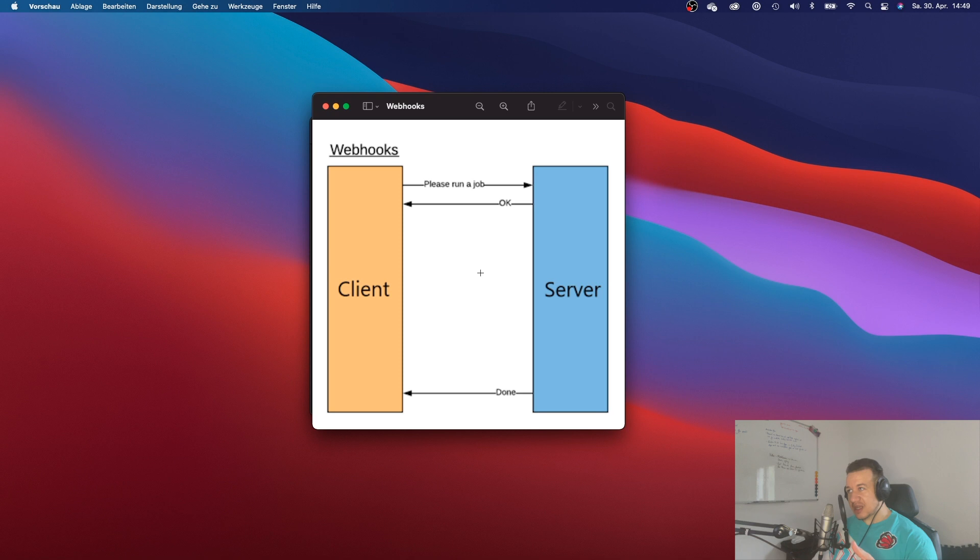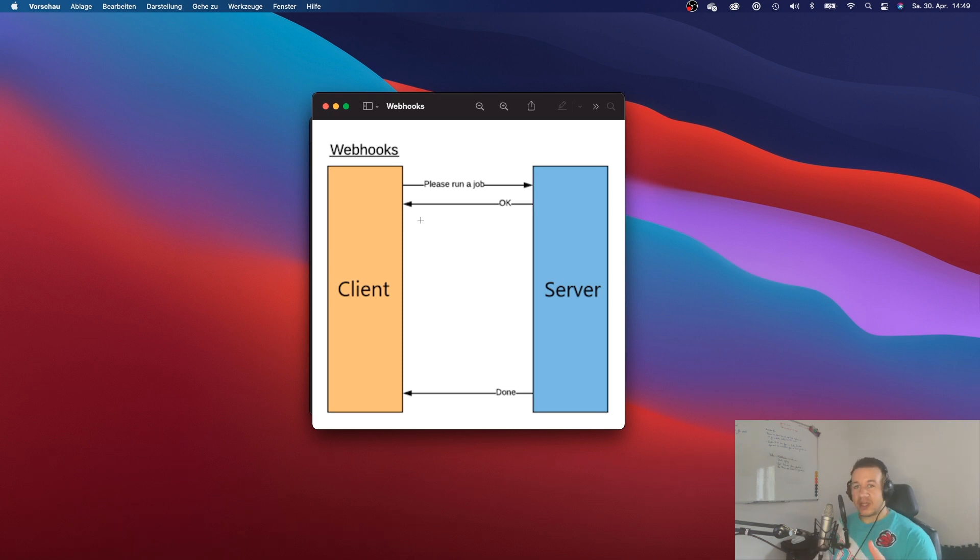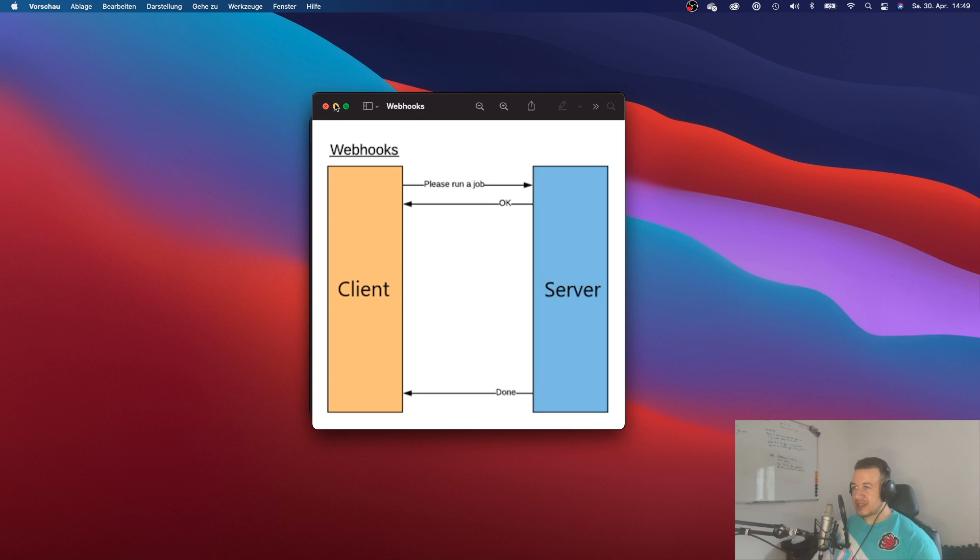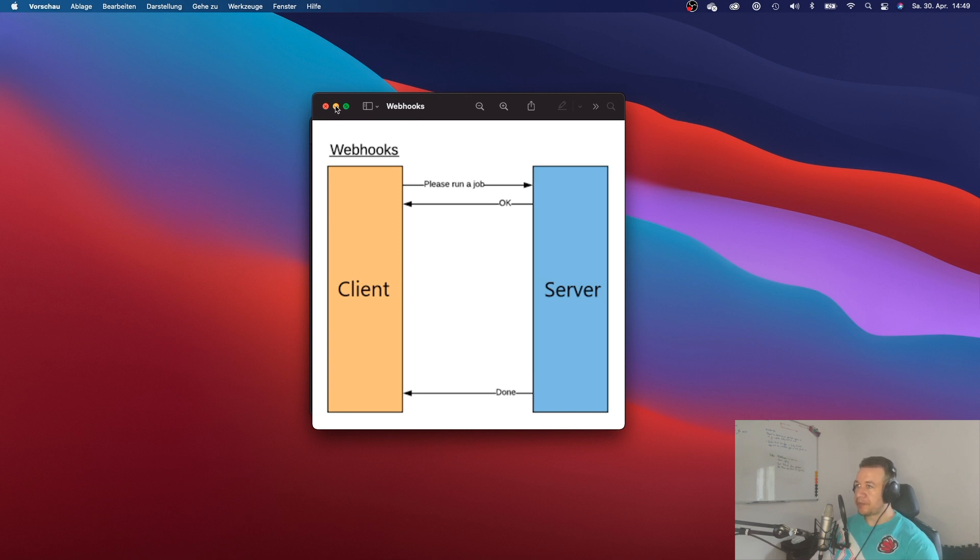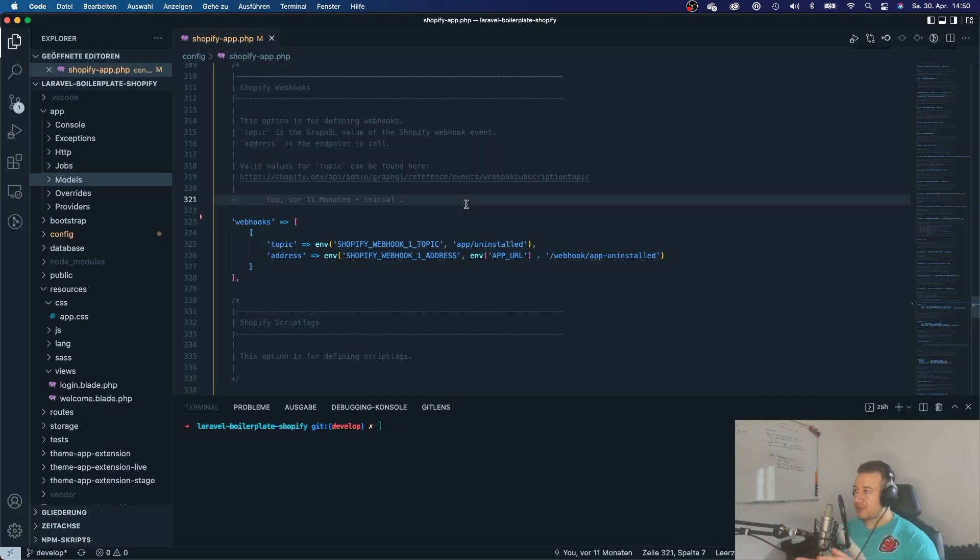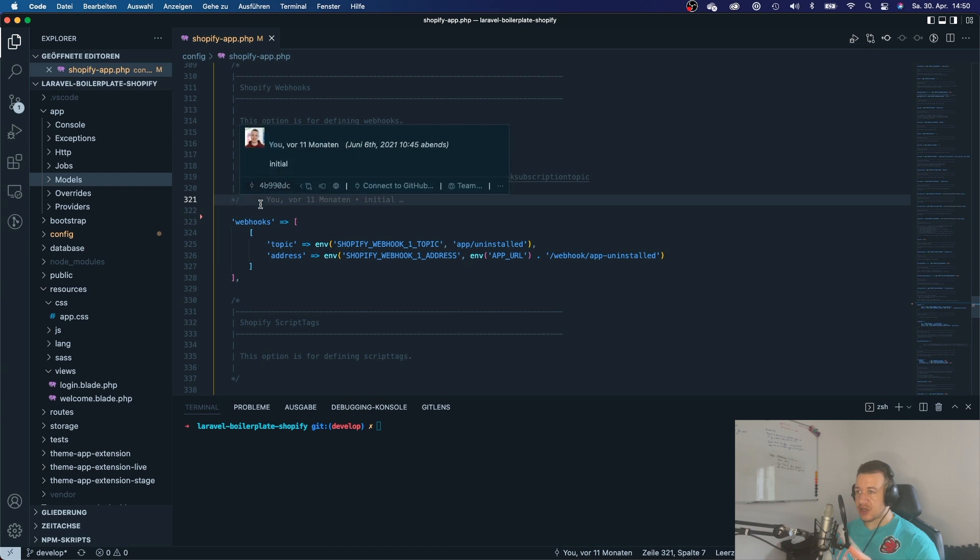Right. So let's jump into VS Code. Okay, so I'm in VS Code right here. I have an example app installed. I got my Laravel application.